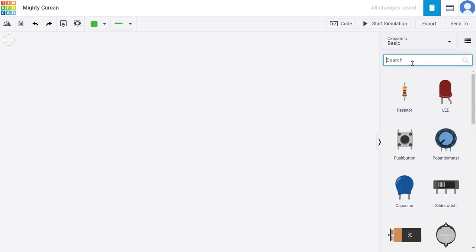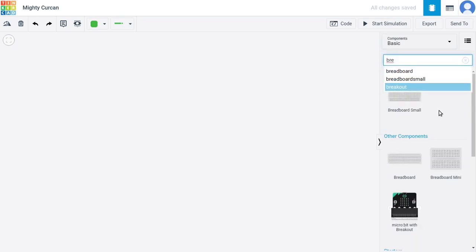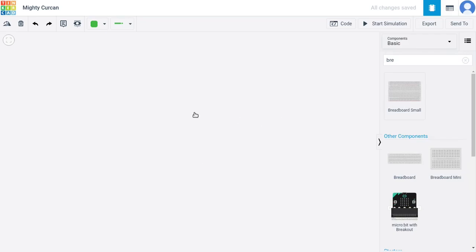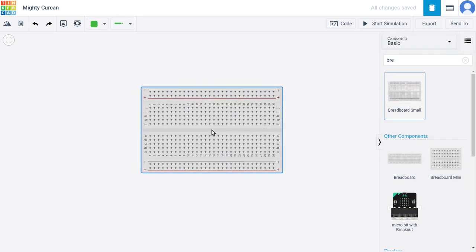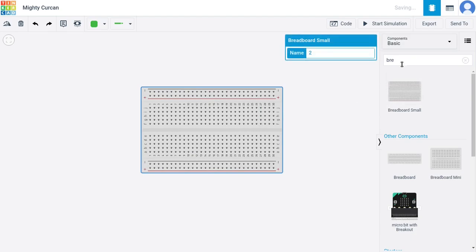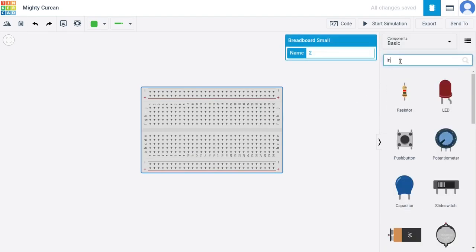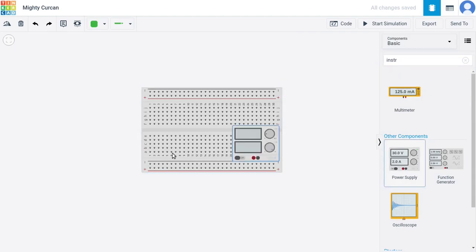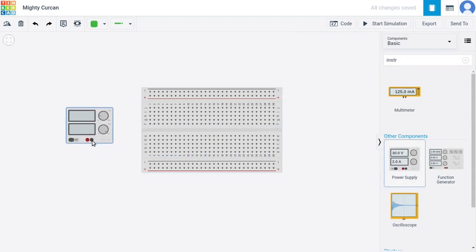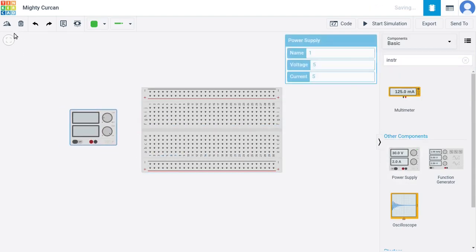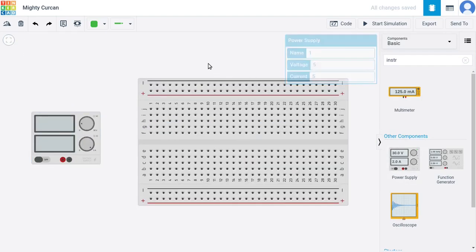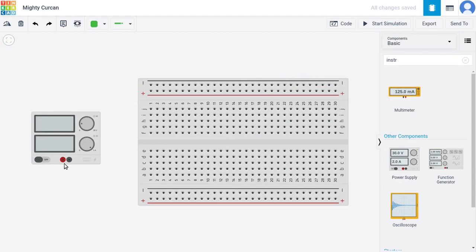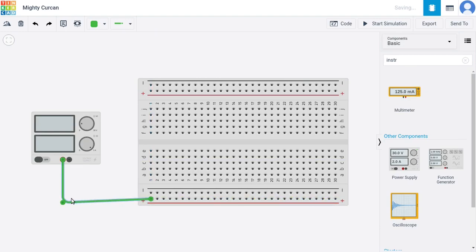I want to start by adding the breadboard and I'm using this breadboard small. It's a little bit laggy, but it's okay. Then we need the power supply. Power supply can be found within the instruments. So add the power supply here. We can nicely centralize things here. Now let's connect the power supply to the breadboard.